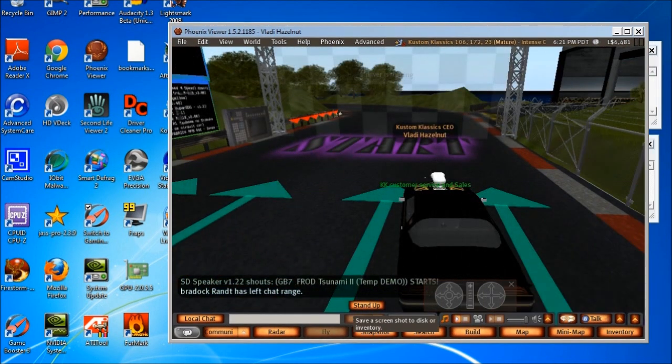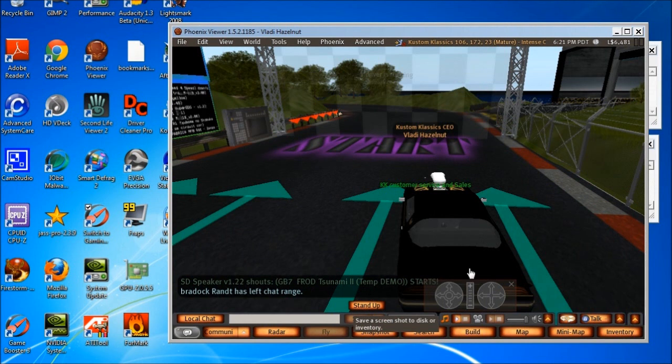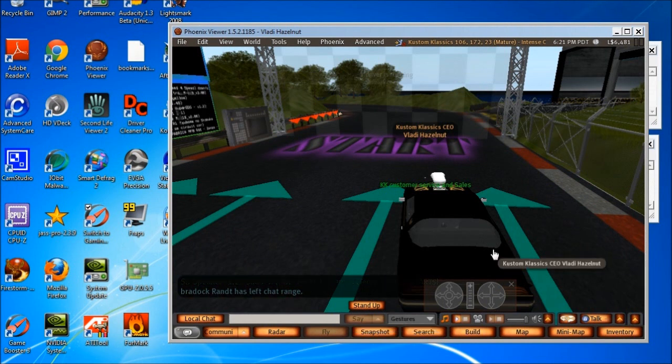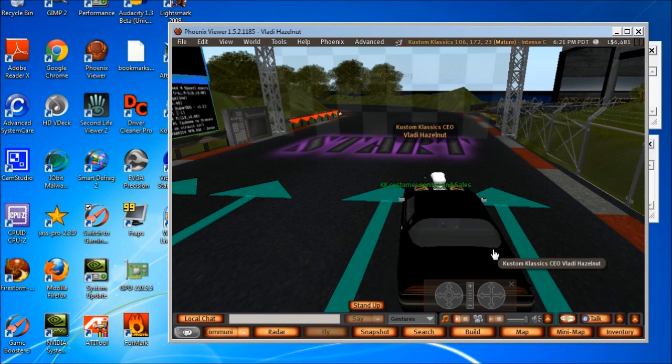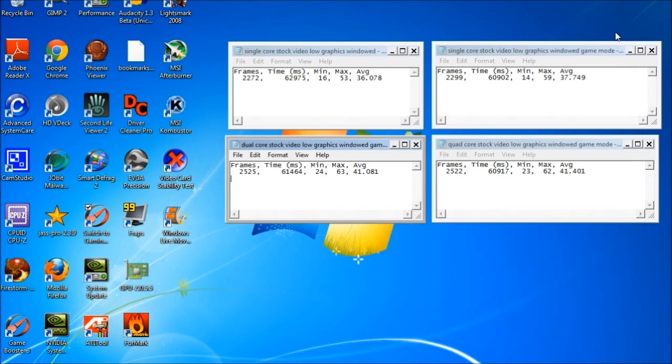Okay, rather than shoot video of the handling and the frame rates and everything of all the different cores and configurations, I'm just going to list them all at once because the car basically handled the same. There was no real noticeable difference. Just the frame rates are the only things that really changed and they didn't change much.